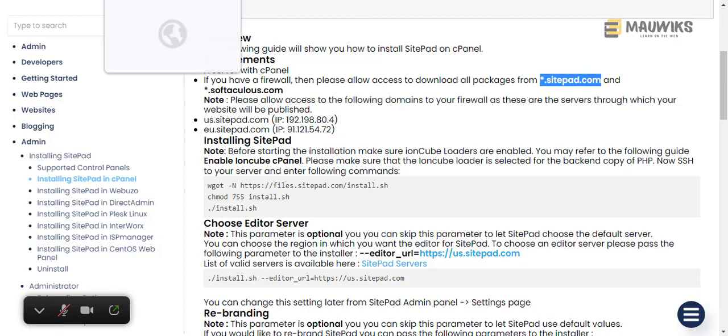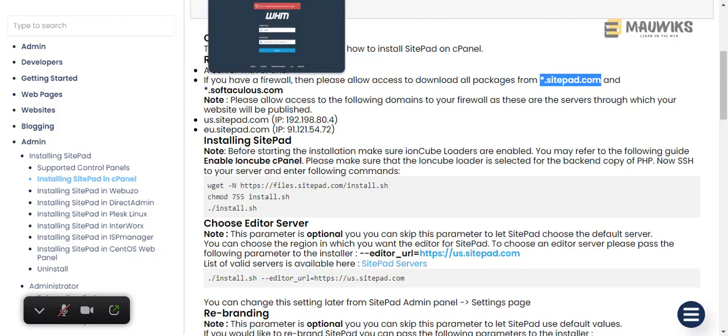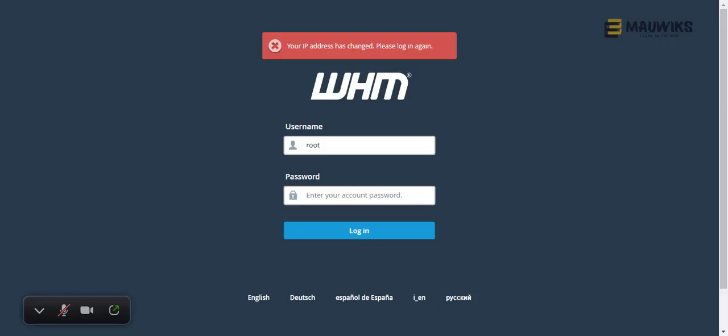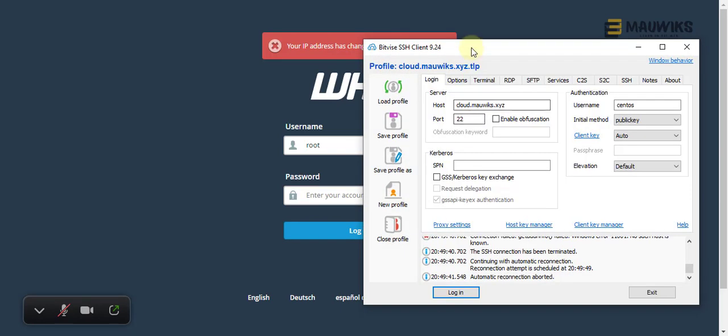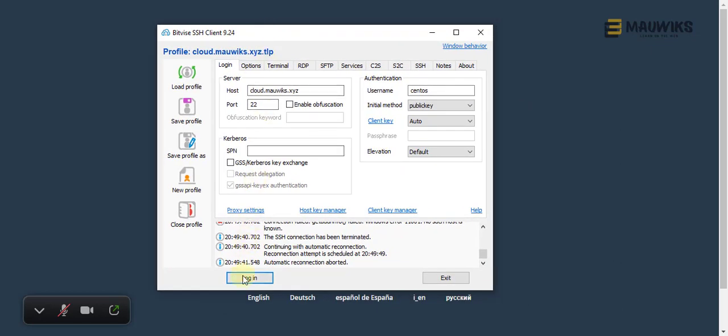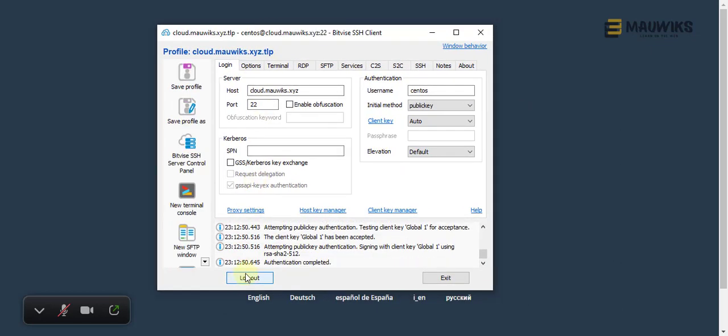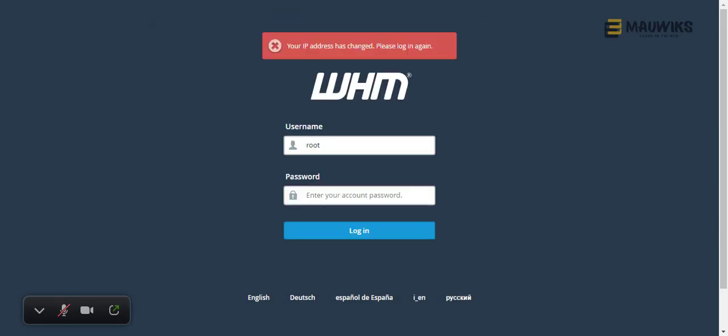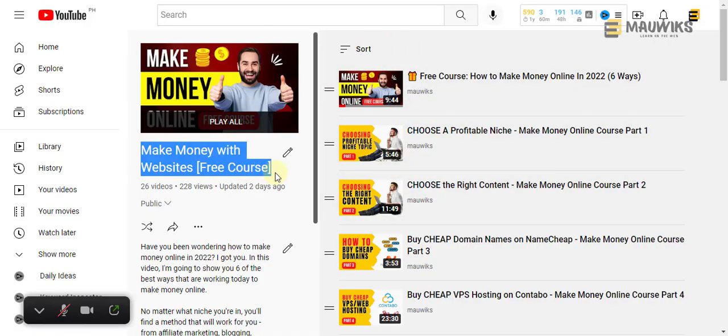To do that, we want to go to our WHM. I am using Bitvice SSH. If you're not familiar with this, I suggest you go through the Make Money with Websites course on my channel.